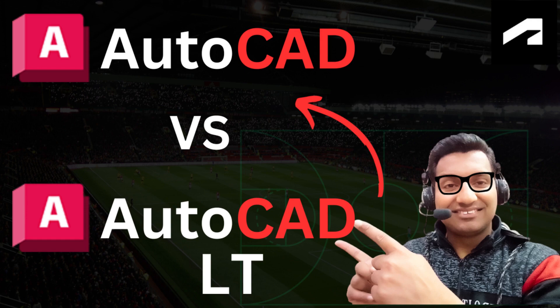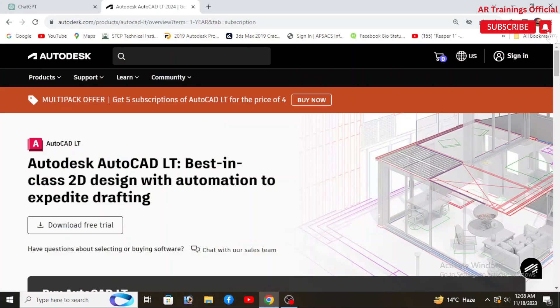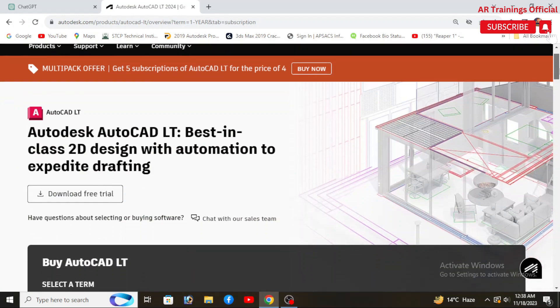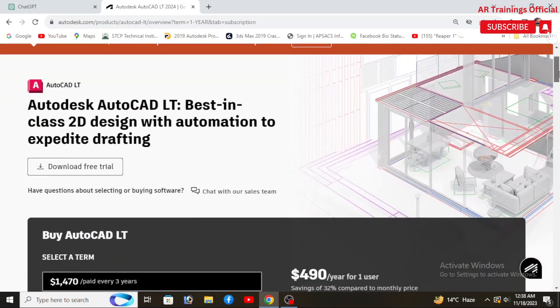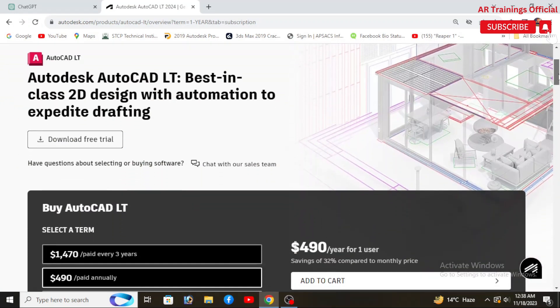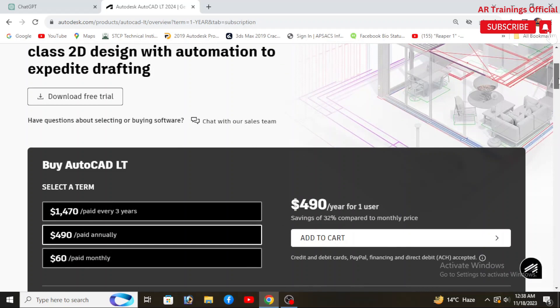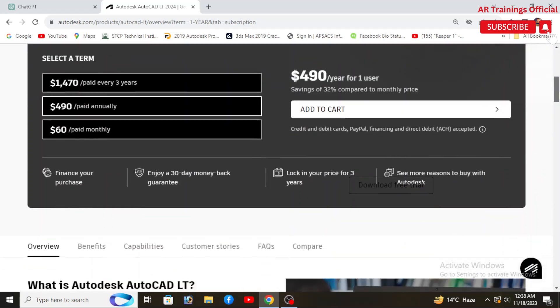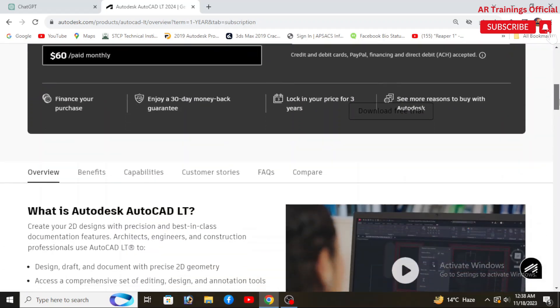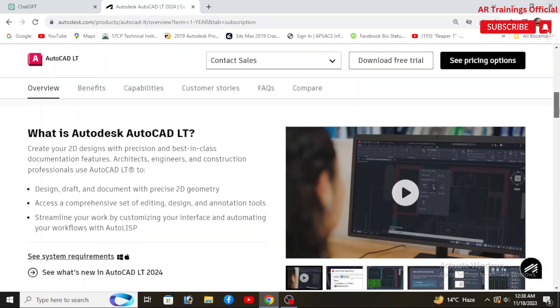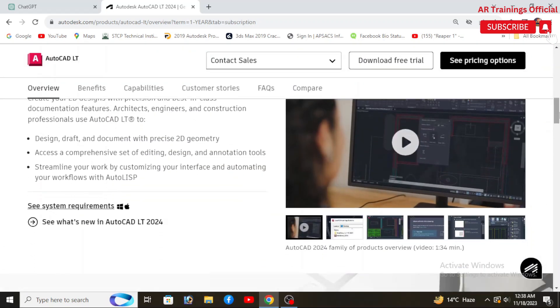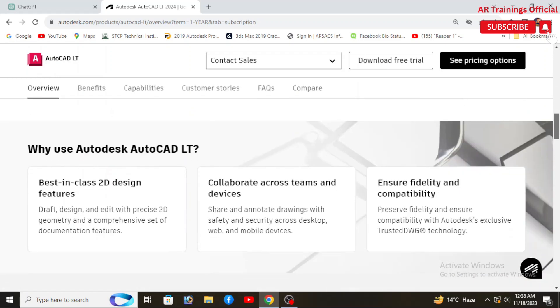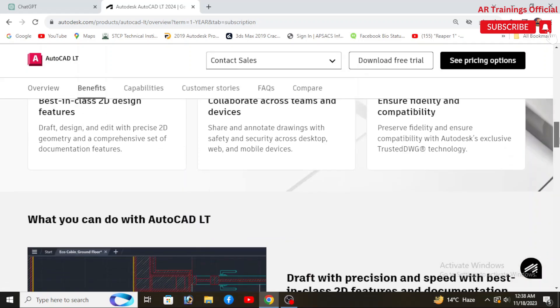Without wasting time, let's get started. Basically, AutoCAD LT and AutoCAD are both computer-aided design software applications developed by Autodesk, but they have some key differences in terms of features, price, 3D modeling, and customization.